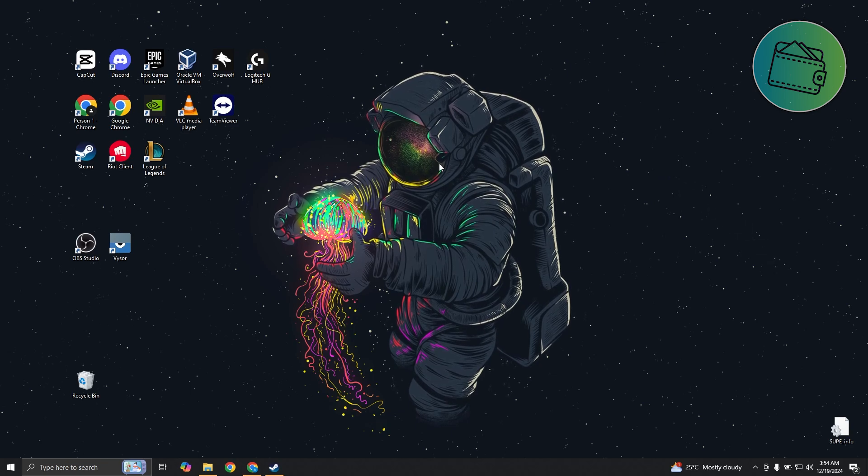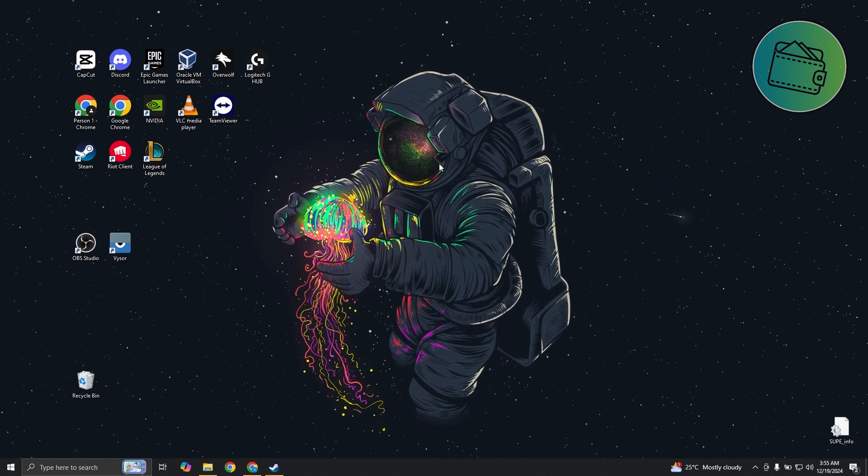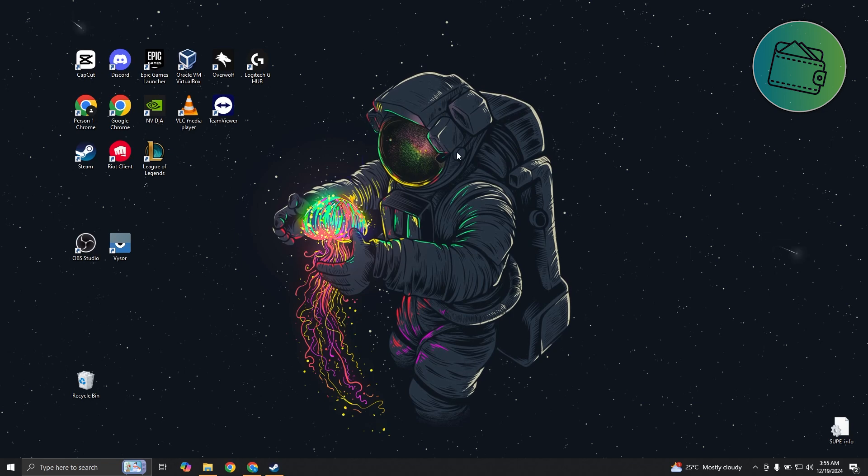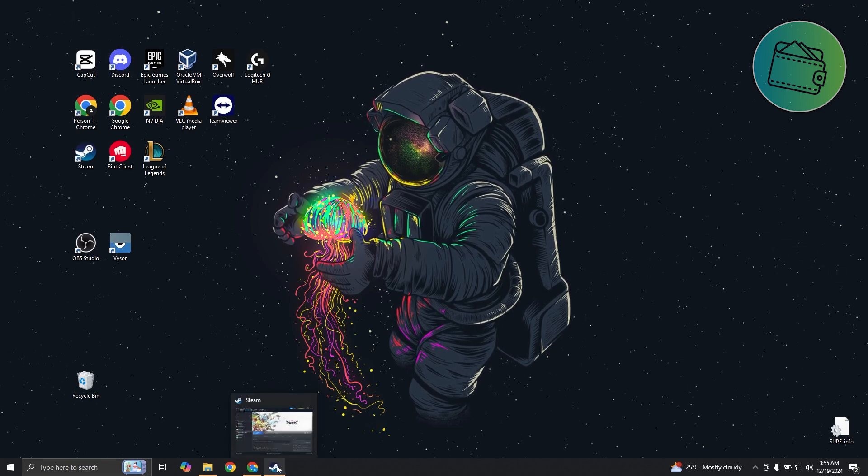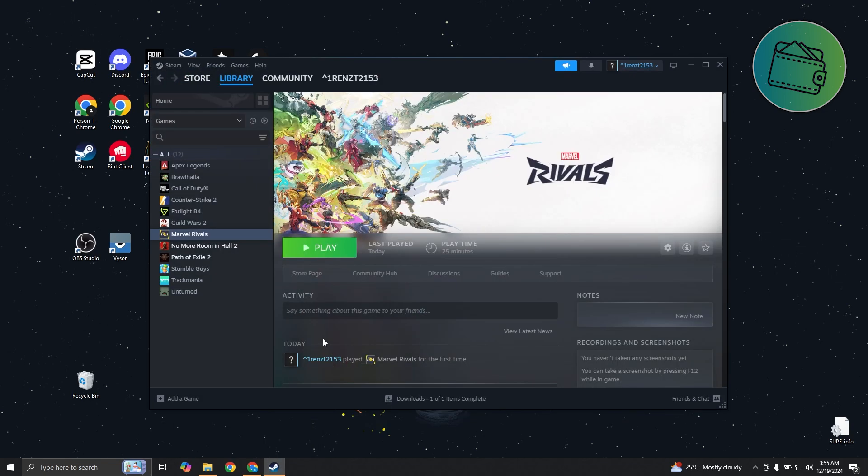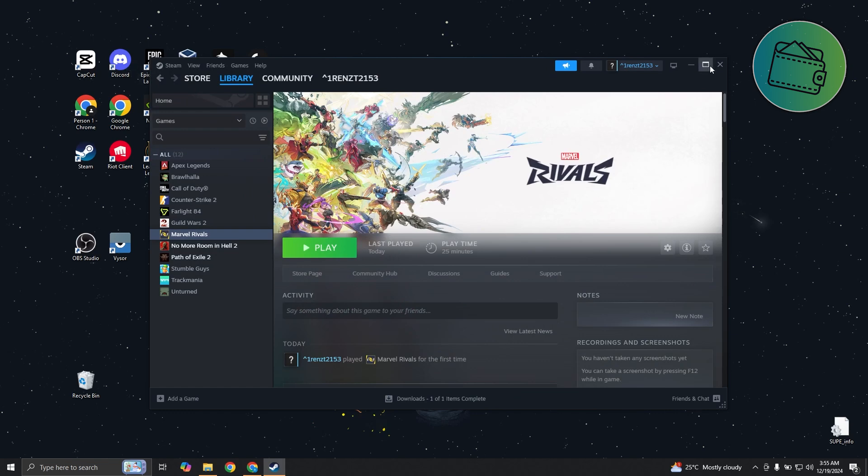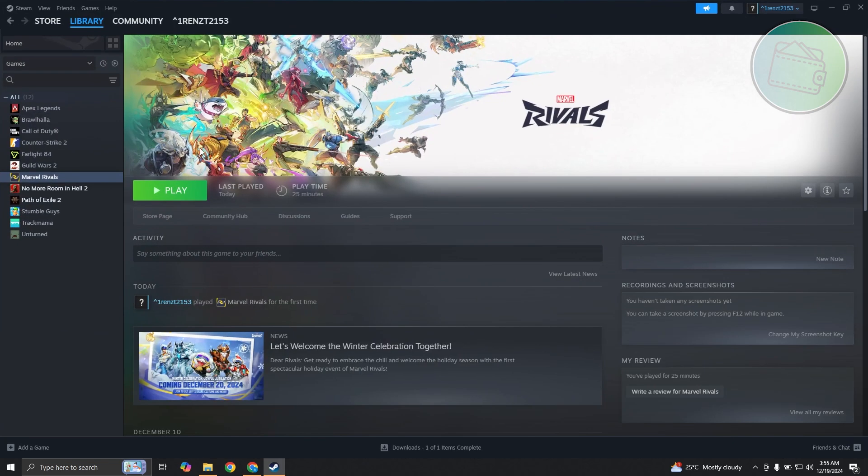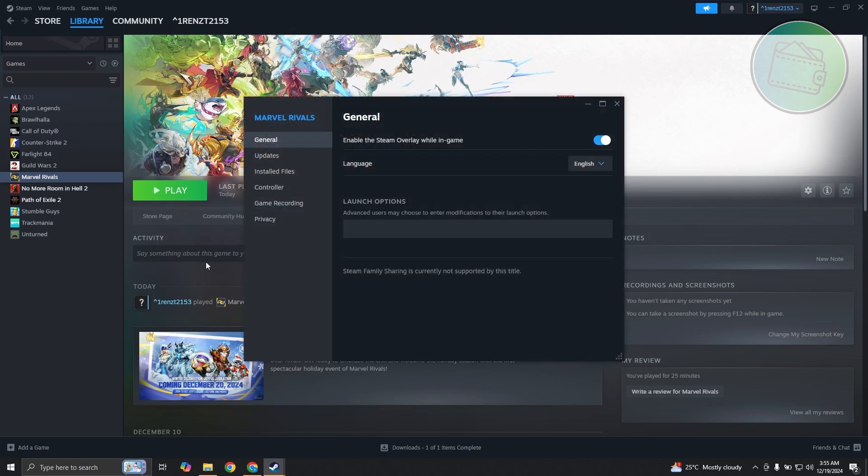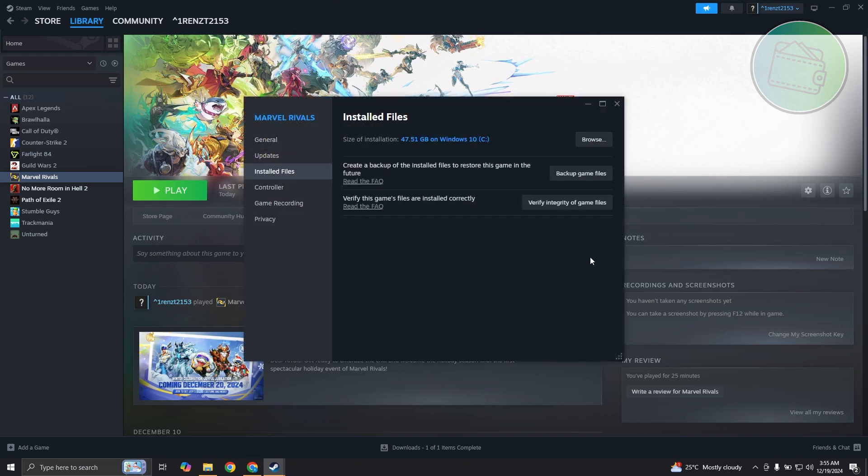If your internet connection is not a problem here, the next thing that you want to check is the files for Marvel Rivals. You want to open up Steam here. If you have it installed in Steam, you want to right click on Marvel Rivals, go to Properties, go to Install Files, and verify the integrity of game files.